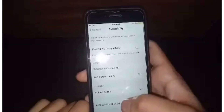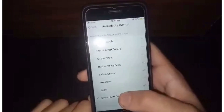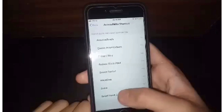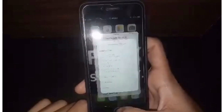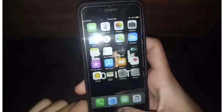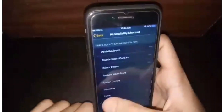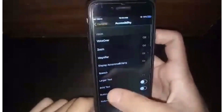Here you will see some options, including Accessibility Shortcut. To enable dark mode, enable Smart Invert Color, then press your home button three times. As you can see, dark mode is now enabled on your iPhone 6.